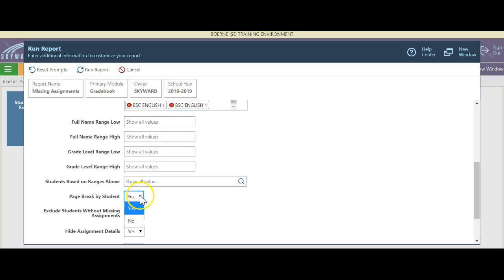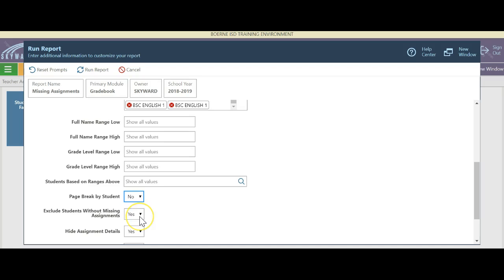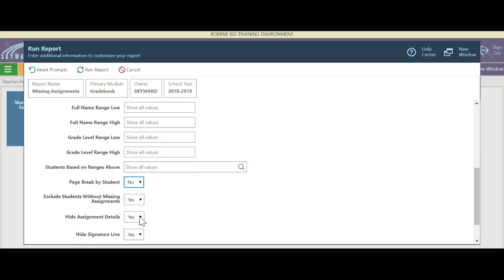If I just want a general list for myself, I'm going to hit no. I'm going to exclude students that don't have any missing assignments — yes, I don't need to print anything for them.